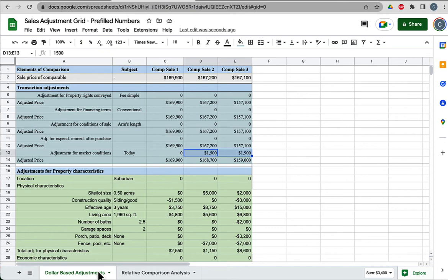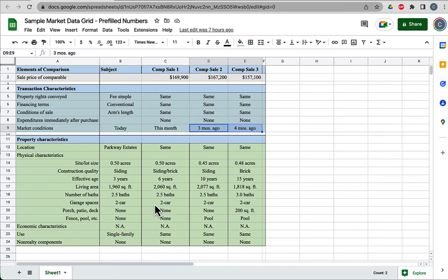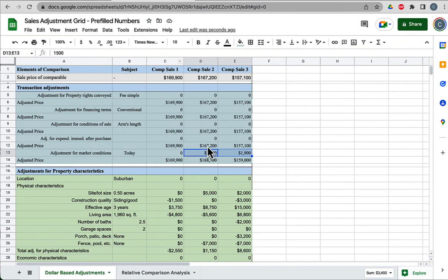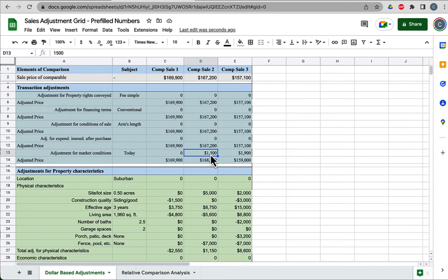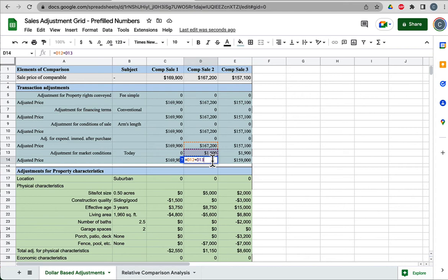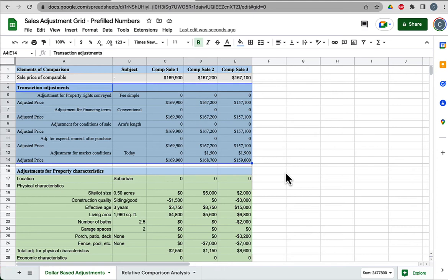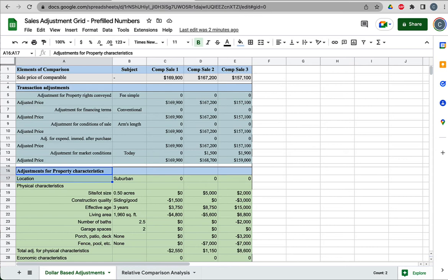This running tally is exactly the same as the original transaction price for each comp because we haven't made any adjustments yet. We're just keeping track of stuff. Now, these ones did sell some time ago—the original sale price for these two, three months and four months ago. Because this market has risen in value, general market conditions have improved. If this comp sold today, it would sell for more than $167,200. Suppose we quantified that market conditions would have caused this comp to sell if it sold today instead of a few months ago for an extra $1,500.